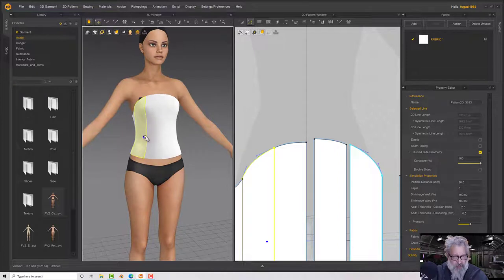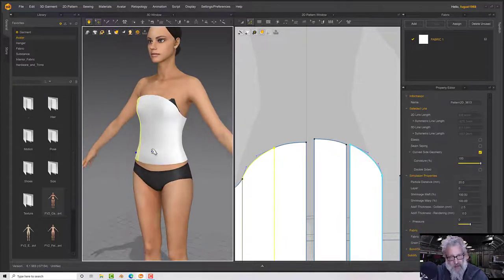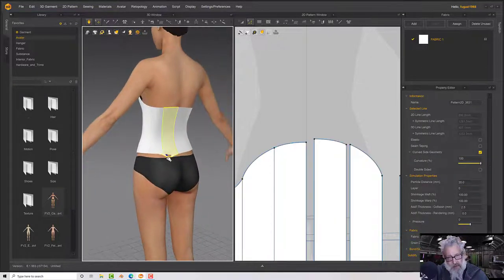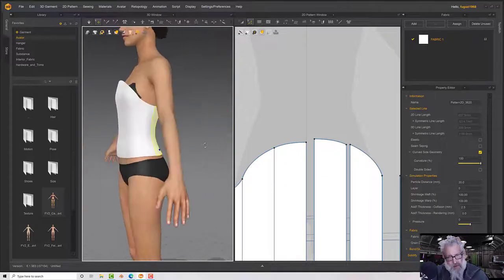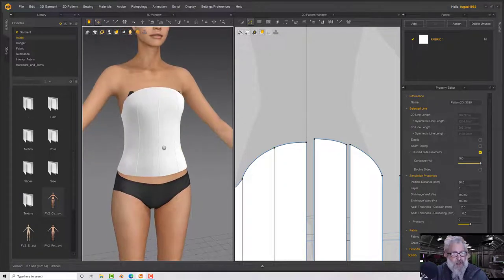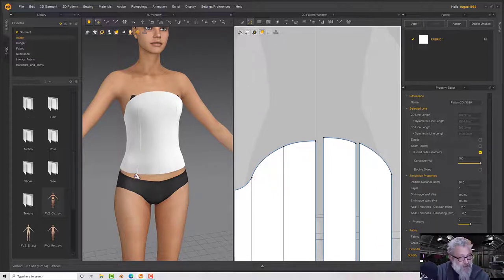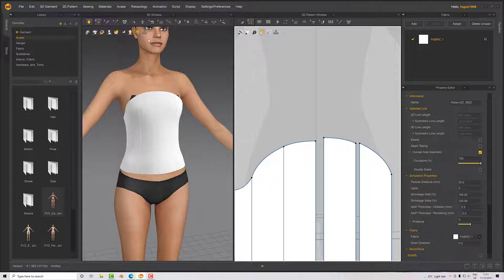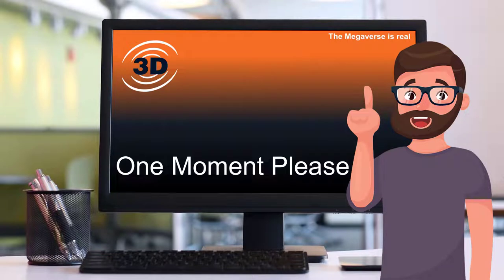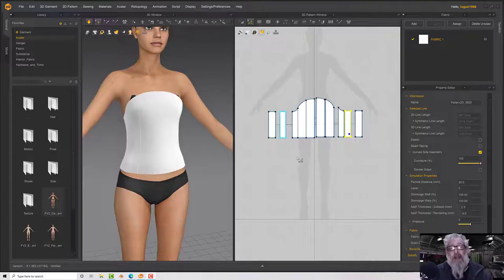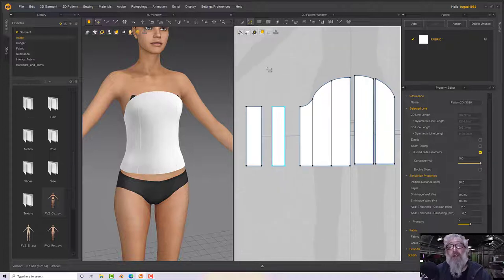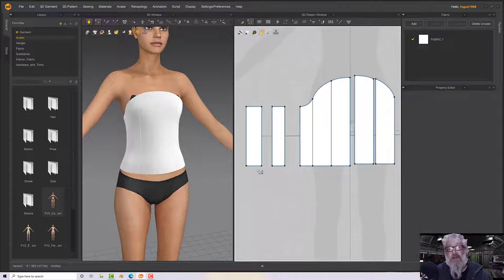That seems to be fitting nicely — or sitting nicely on the model at least. Next we'll add in the belt piece, the bit that's going to attach the skirt to the dress itself.